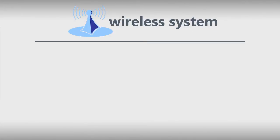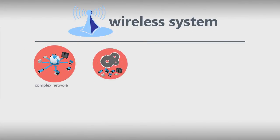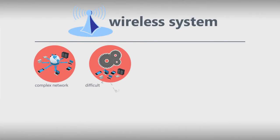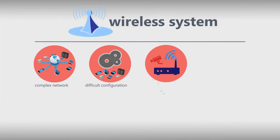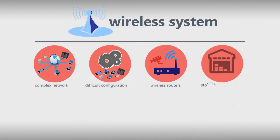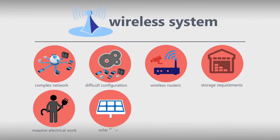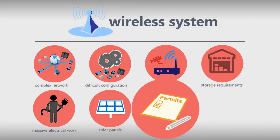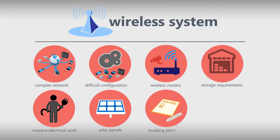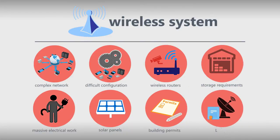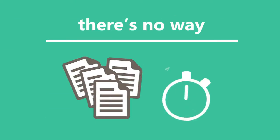She visits a wireless vendor's website and learns that a wireless system of this scale will require complex network design, difficult configuration of each device, integrating cameras with wireless routers, calculation of storage requirements, massive electrical work, building out large solar panels, getting building permits, and even applying for a microwave license. Every time they check, the list keeps getting longer. Sarah knows there's no way she and her team can complete that much work in one week, let alone get the permits and license approvals.